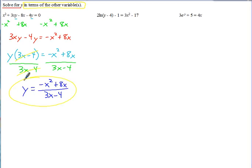Now let's take a look at a couple more. This one, we've got the y inside a natural log — that's what ln stands for. Remember, ln is short for natural log, which is the log with a base of e.